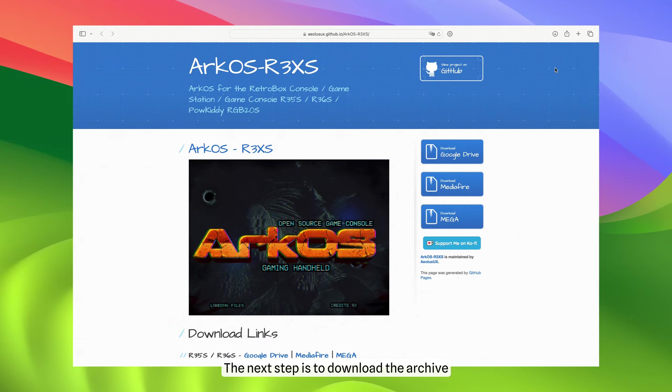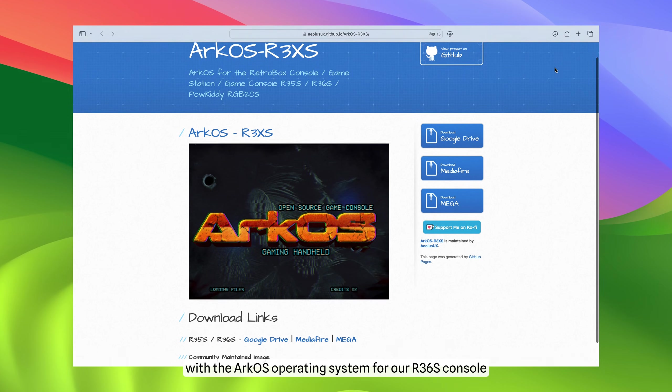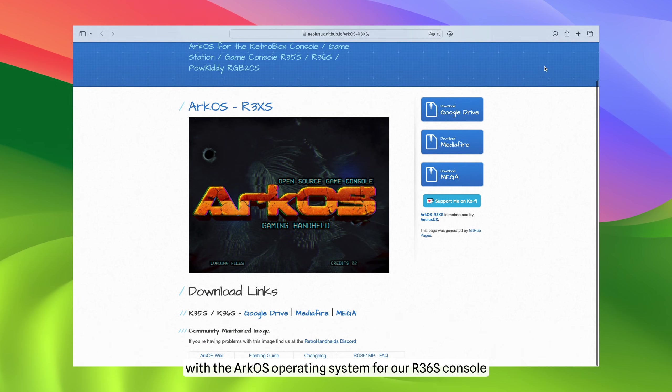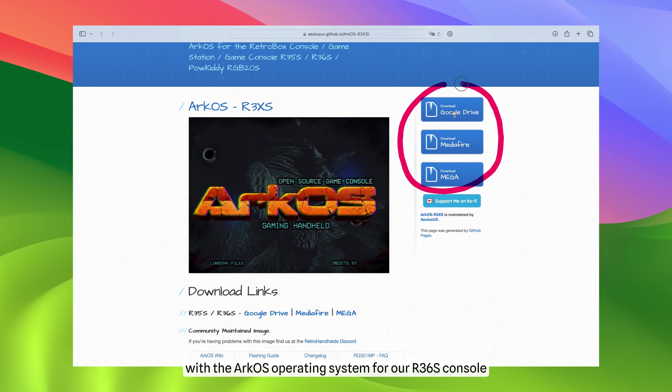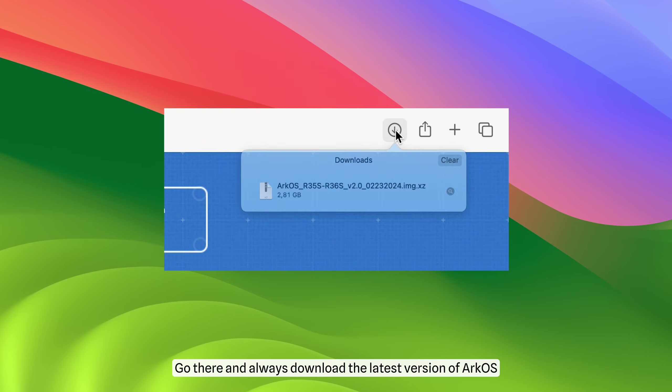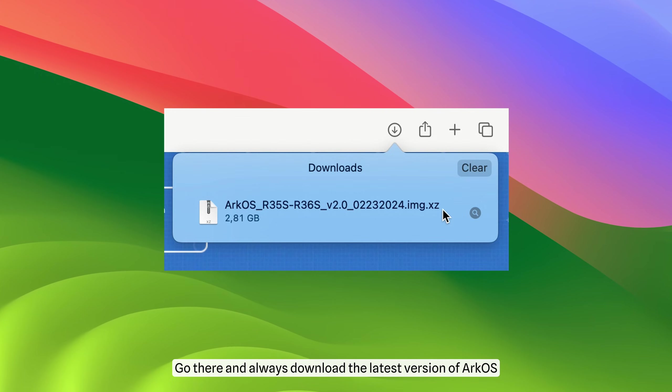The next step is to download the archive with the ArcOS operating system for your R36S console. I've left the link to this site in the description box. Go there and always download the latest version of ArcOS.